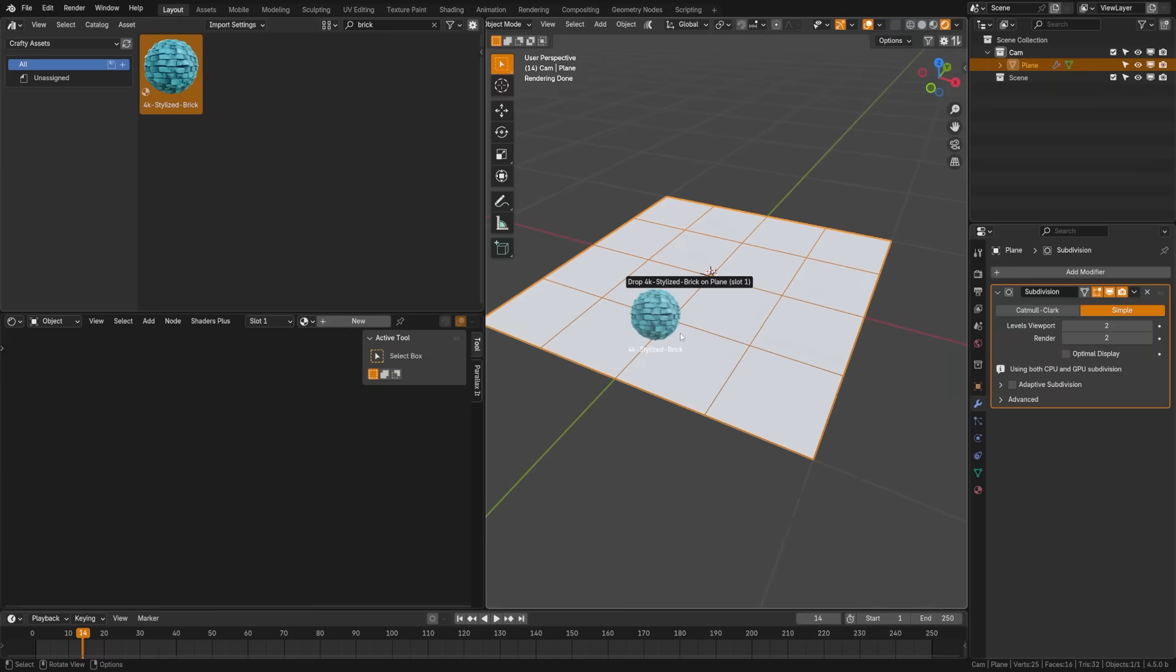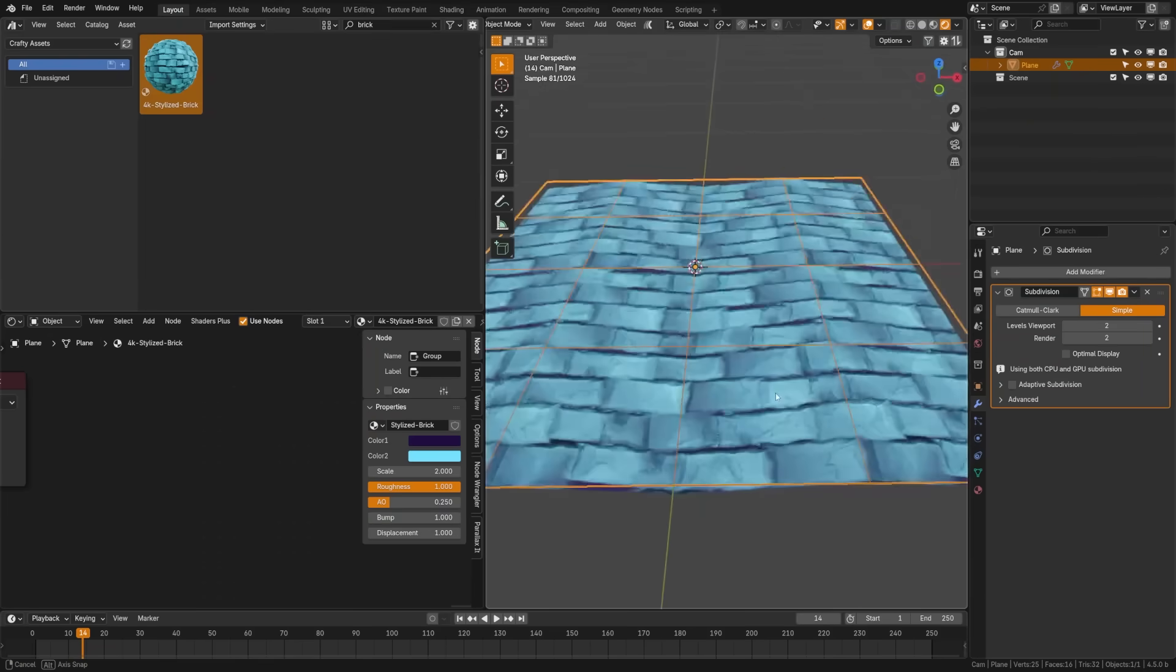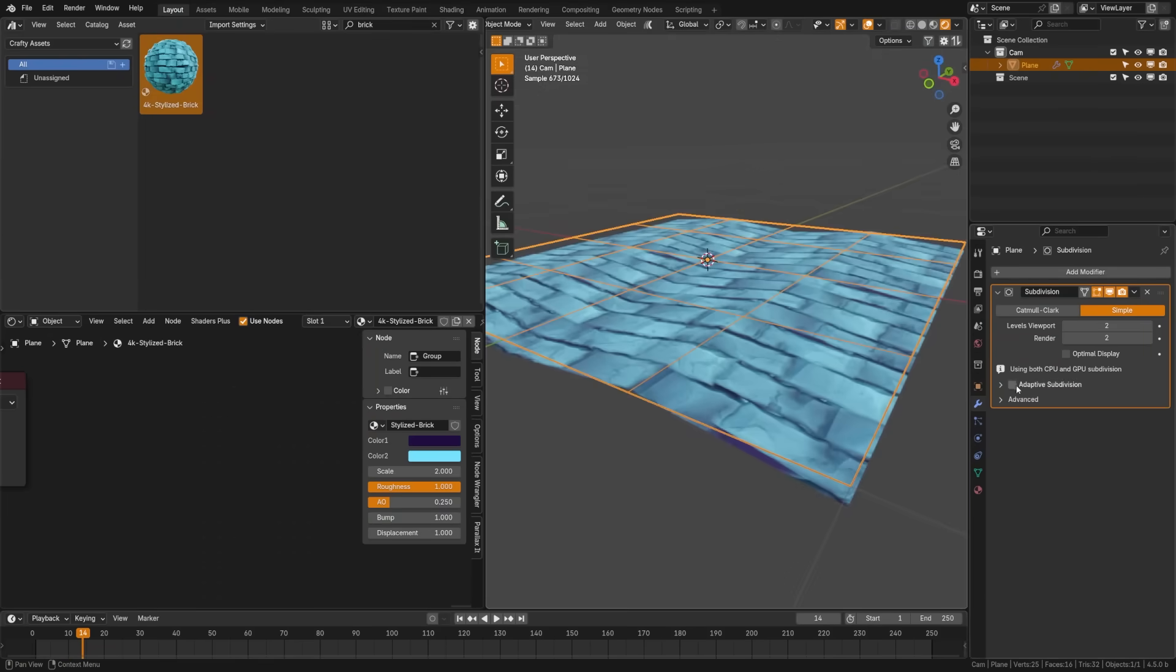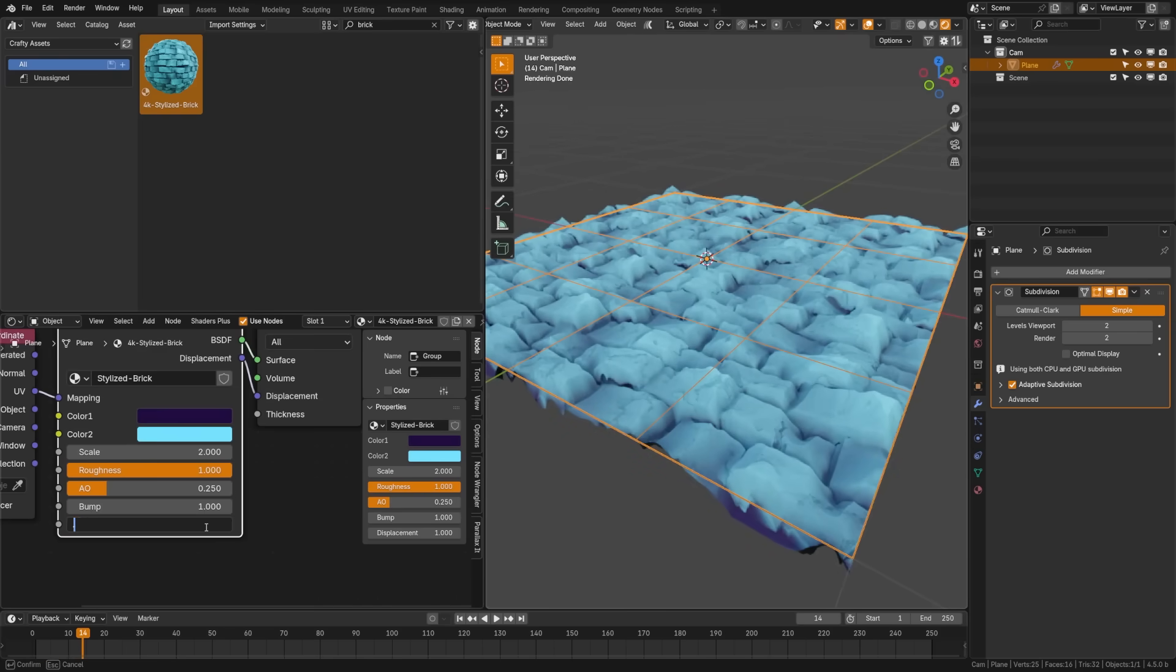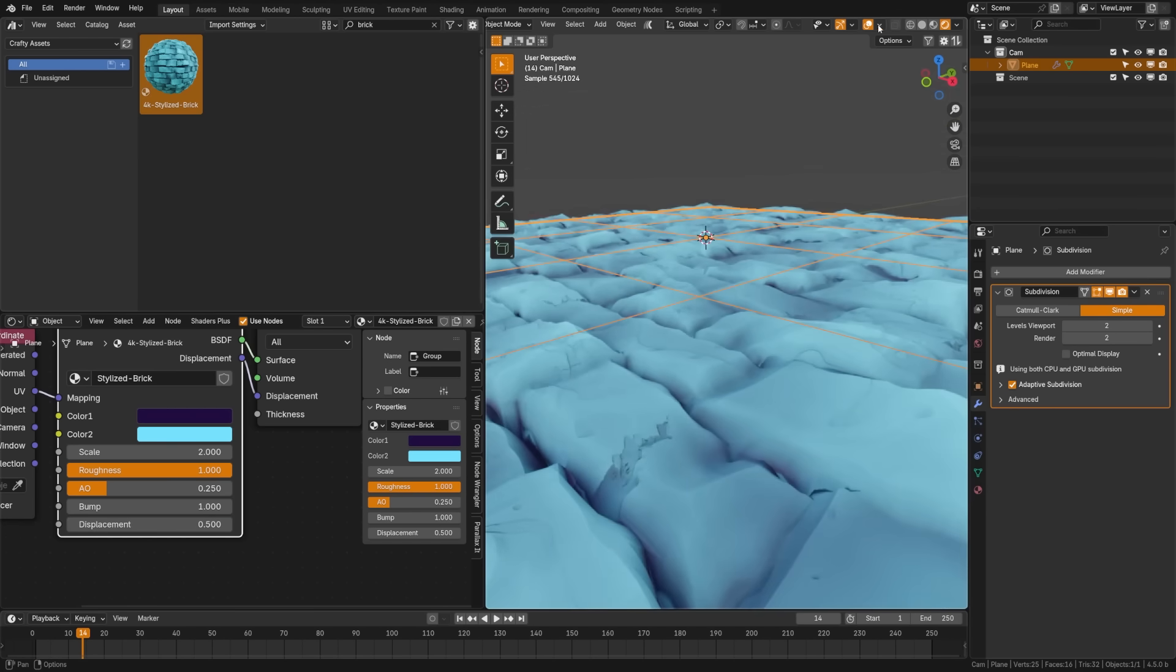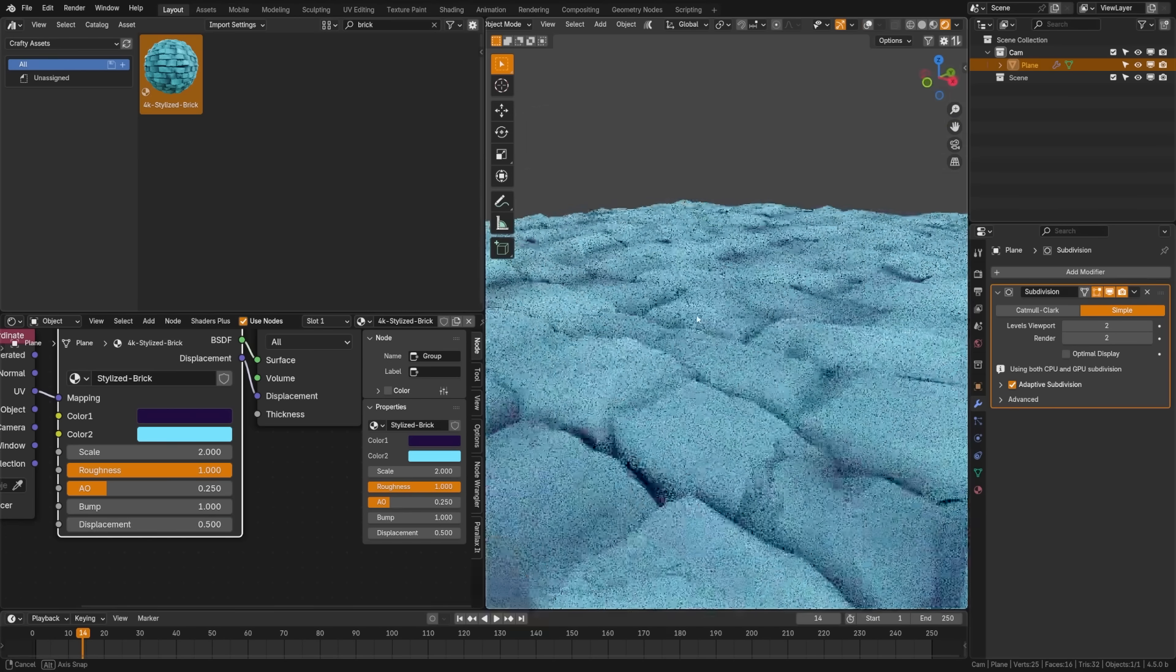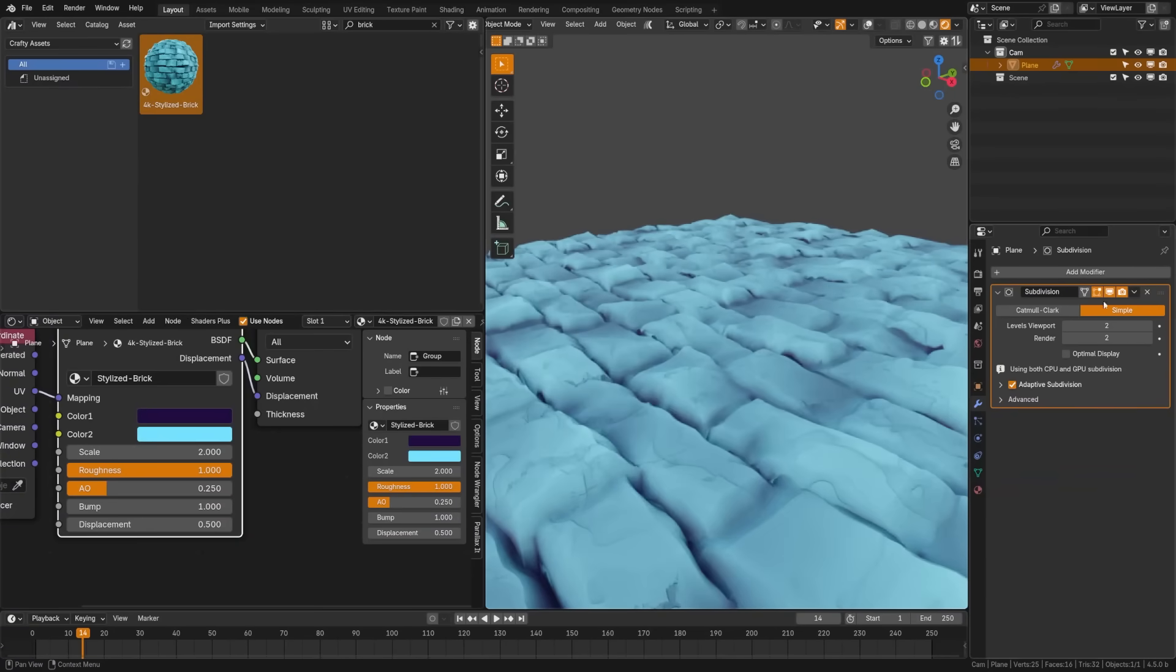If you don't know, Adaptive Subdivision is a checkbox you can turn on that allows subdivision to adapt to your displacement maps and automatically generate the geometry it needs. It's now more performant, working better on multi-threading. They've also reduced the vertex and triangle count and made it support previously missing features such as attributes, smooth UVs, and more.